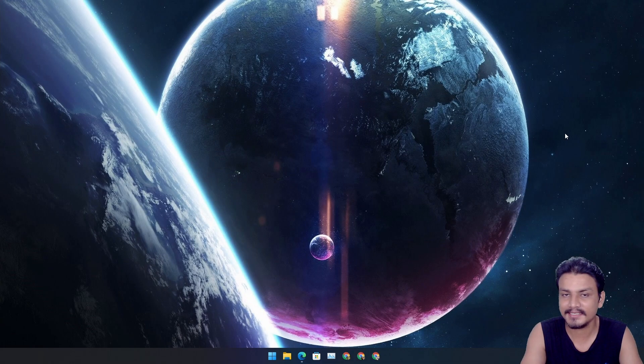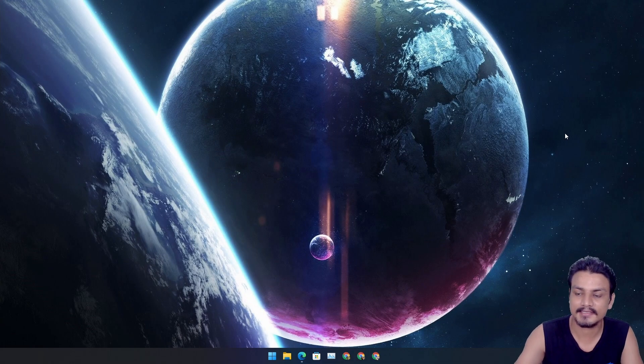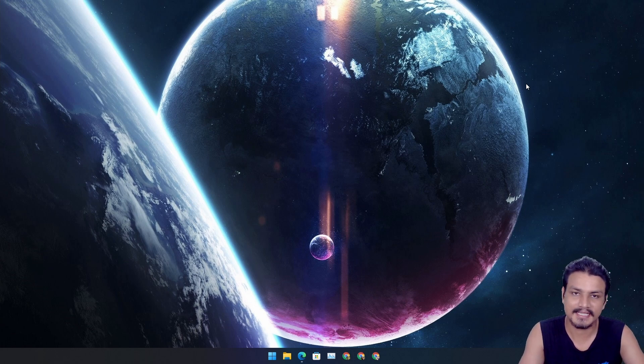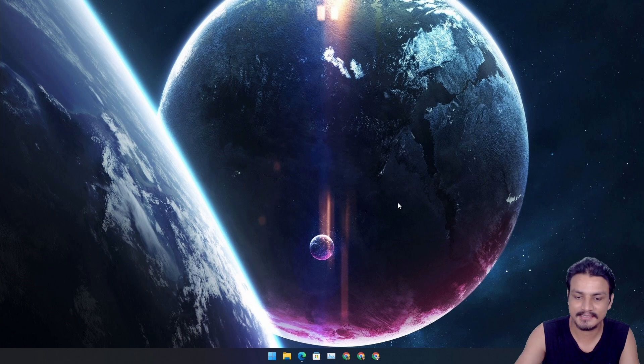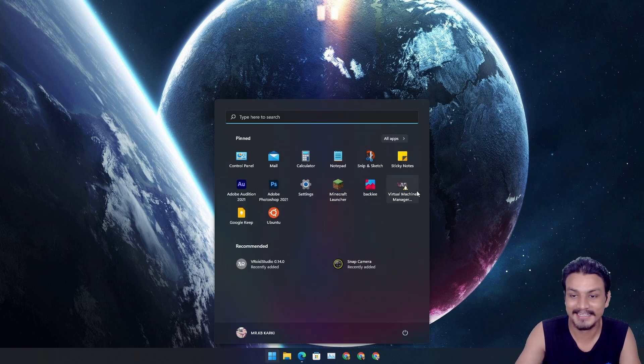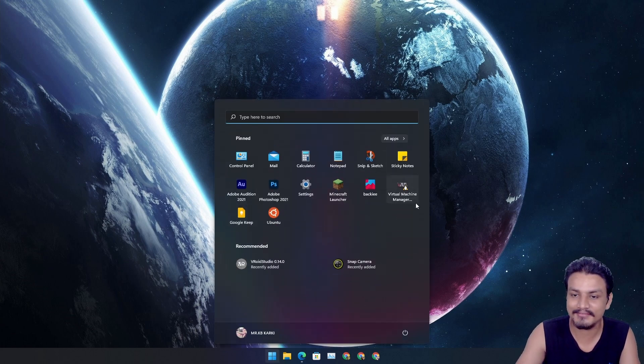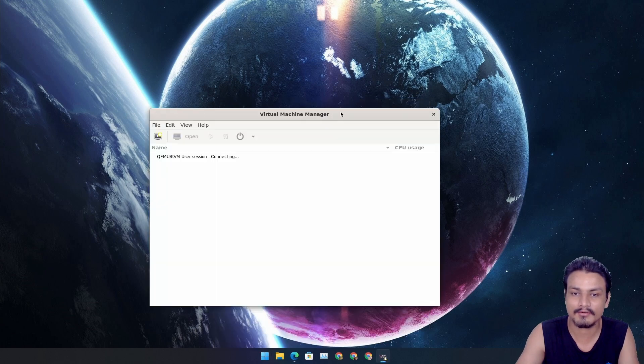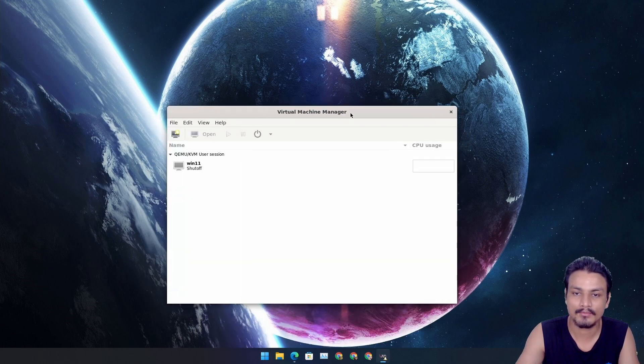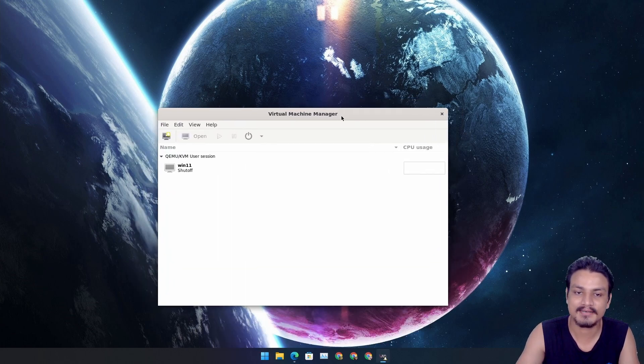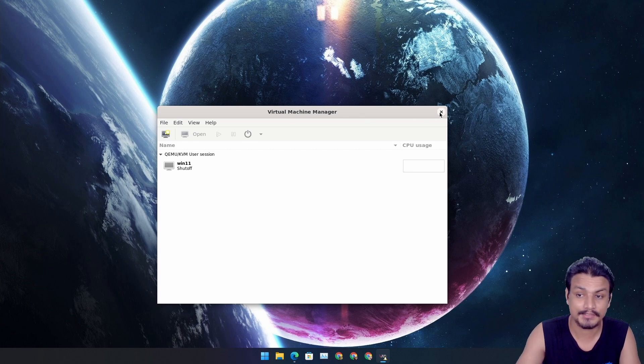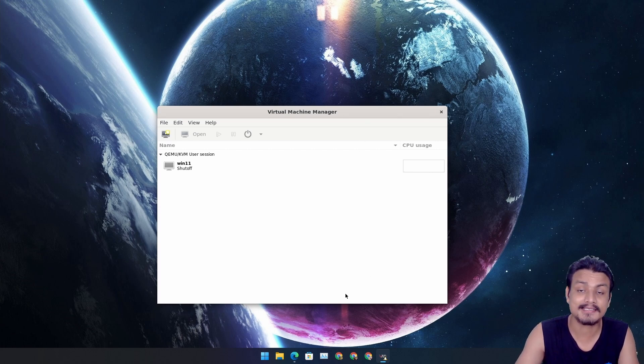Hey, what's up everybody, it's KB here. In this video I'm going to show you guys KVM on Windows 11. Yes, pretty cool right? I have it here in my start menu. I can just click on it, open the Virtual Machine Manager. This is actually a Linux software.